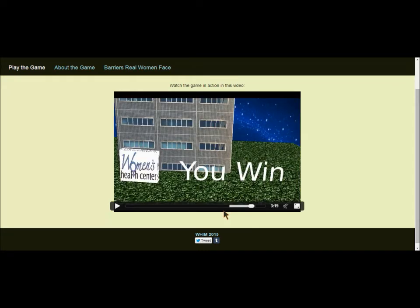At the end of the game, the player will encounter the women's health center. This screen is the win screen, and it allows players to understand that they've finally completed their journey and made it through the maze to obtain the sexual health care that they need. However, it's important for players to understand that women do not always reach this end goal.